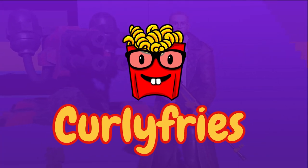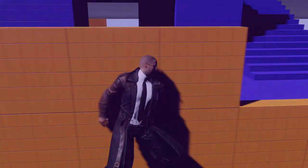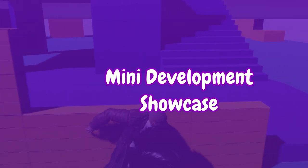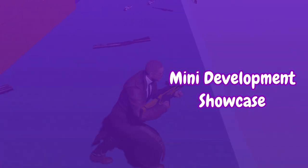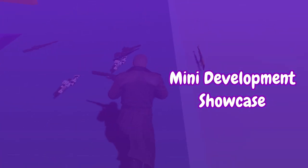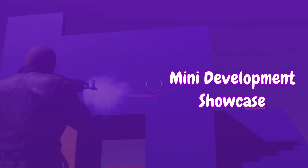Hey, I'm CurlyFries, an indie game dev. Welcome to another mini development showcase where I show you my method of developing a game mechanic for my current project.